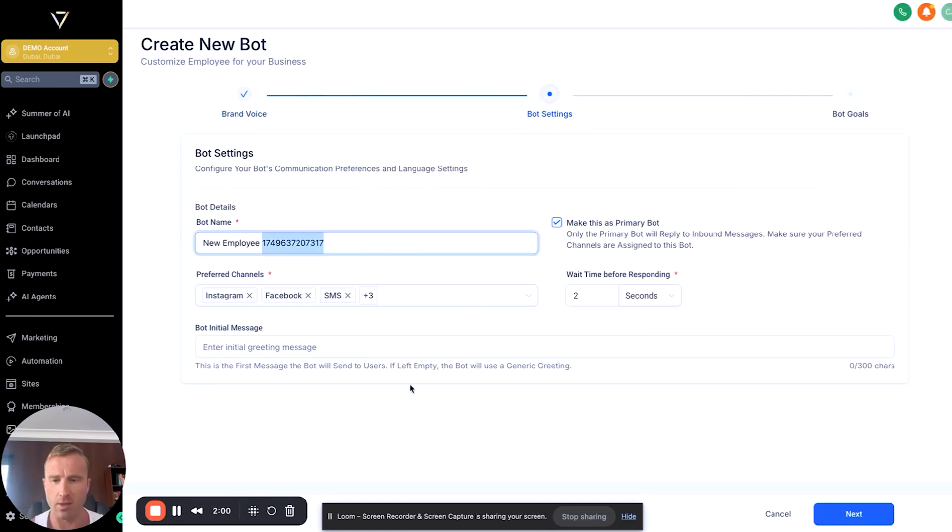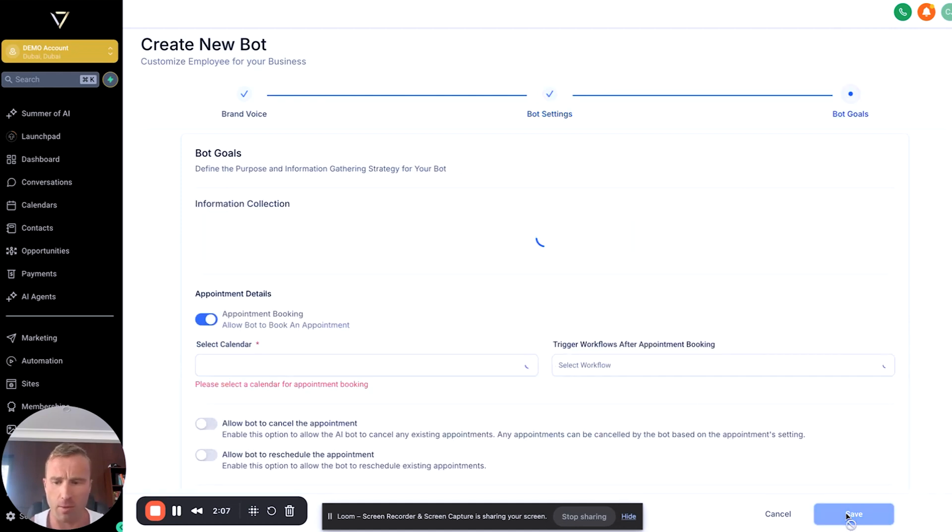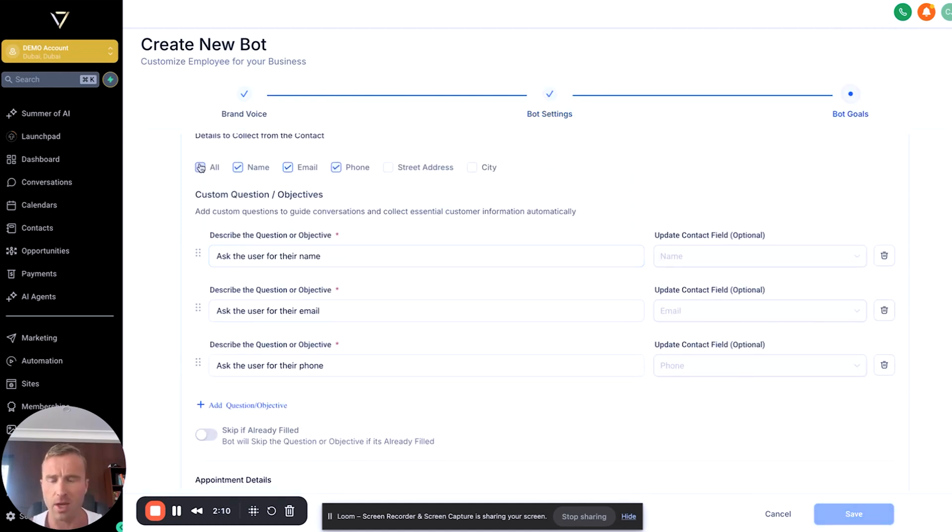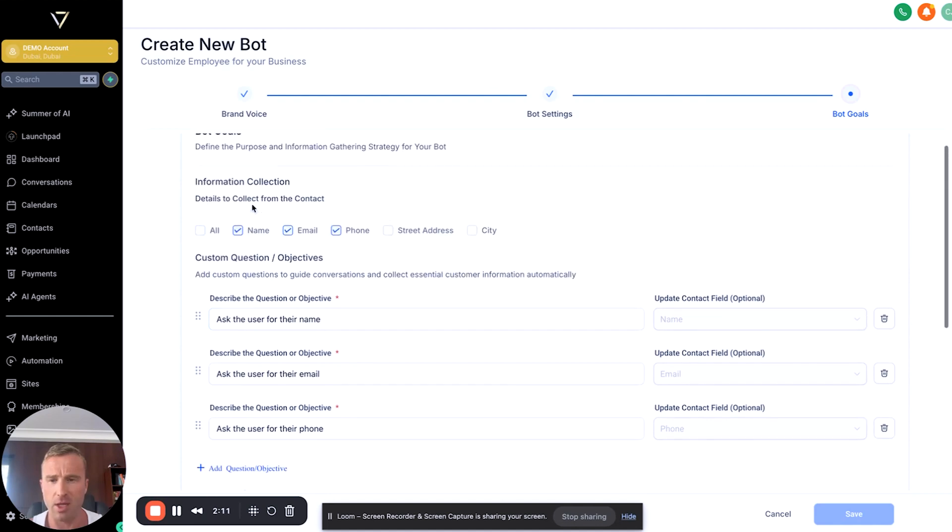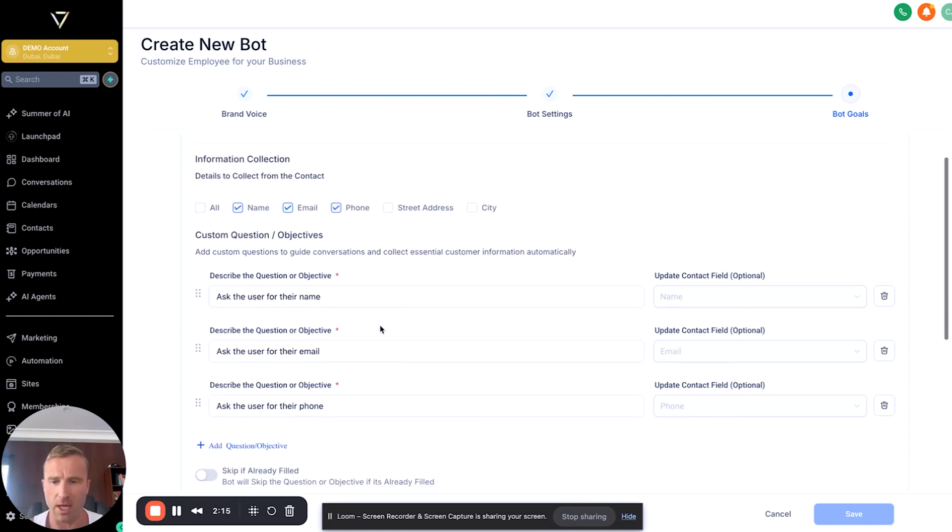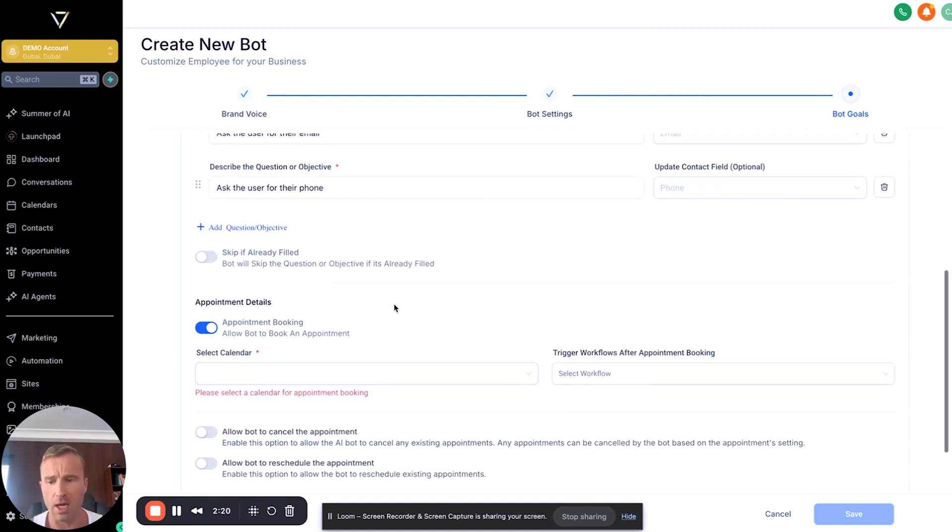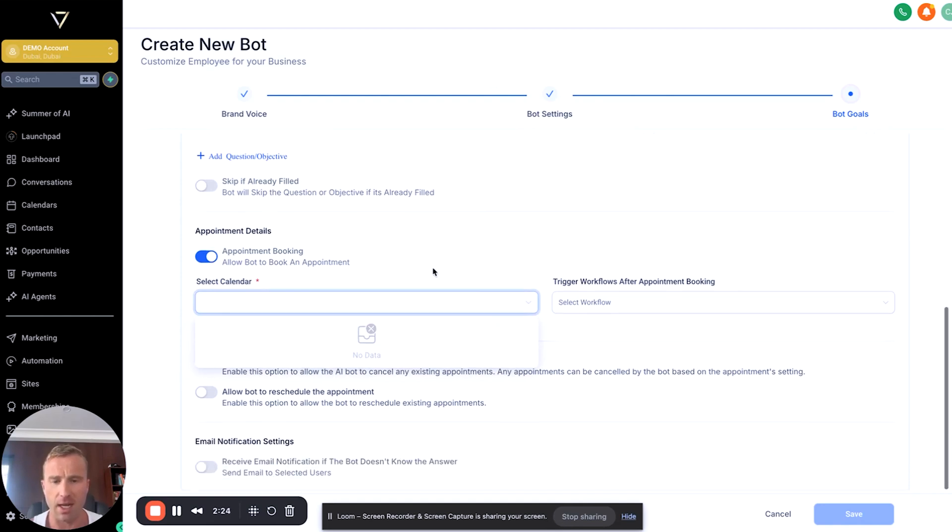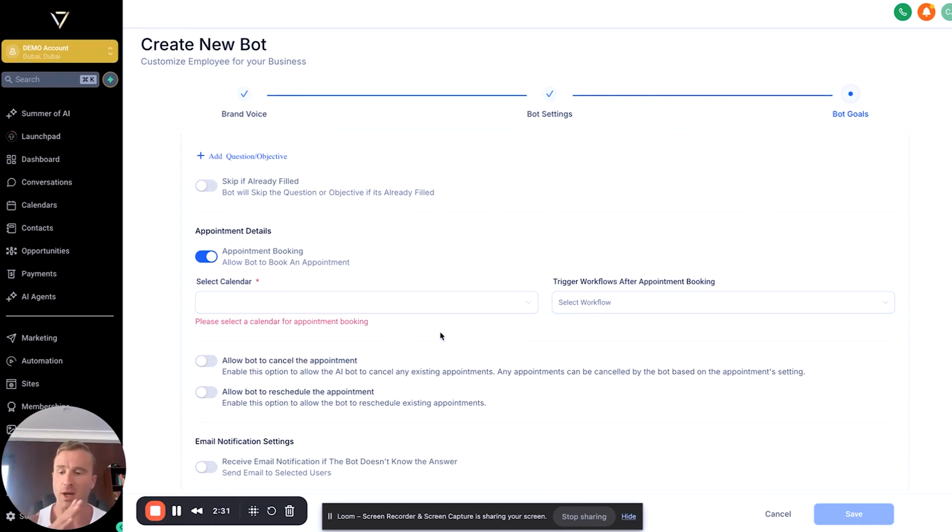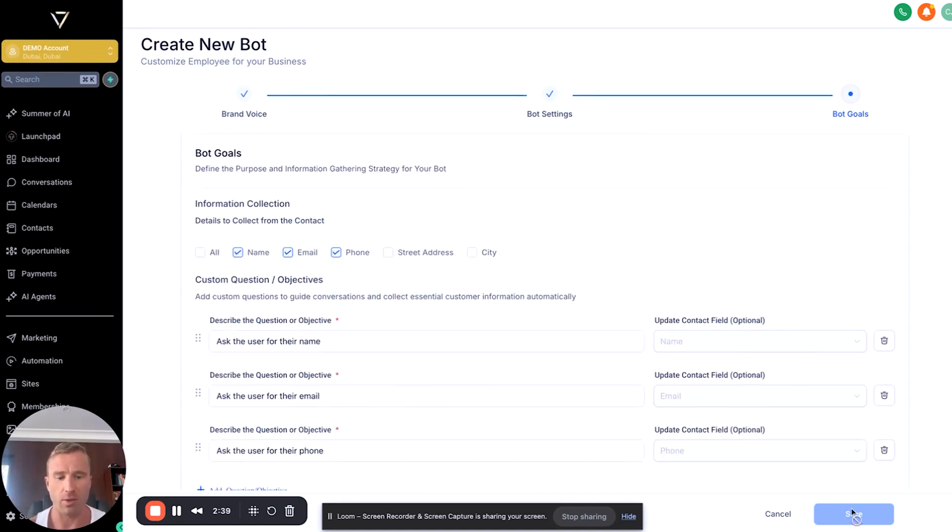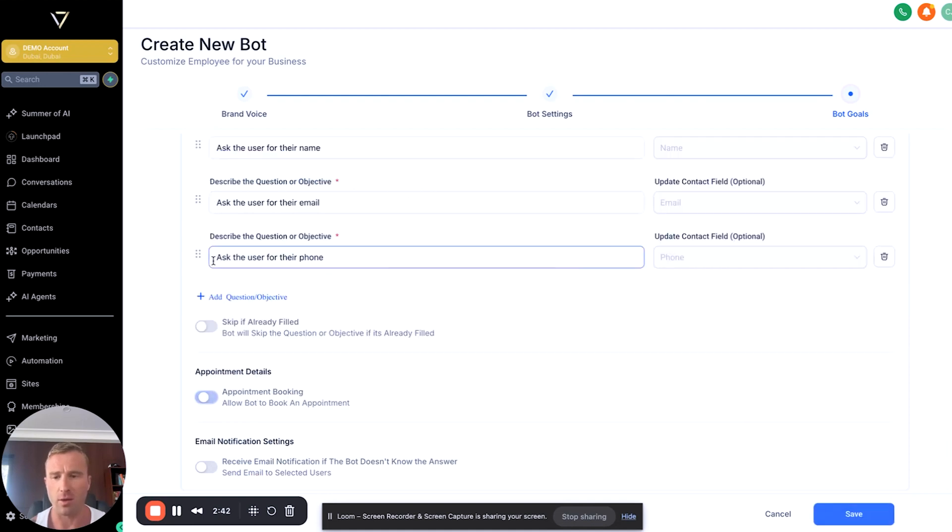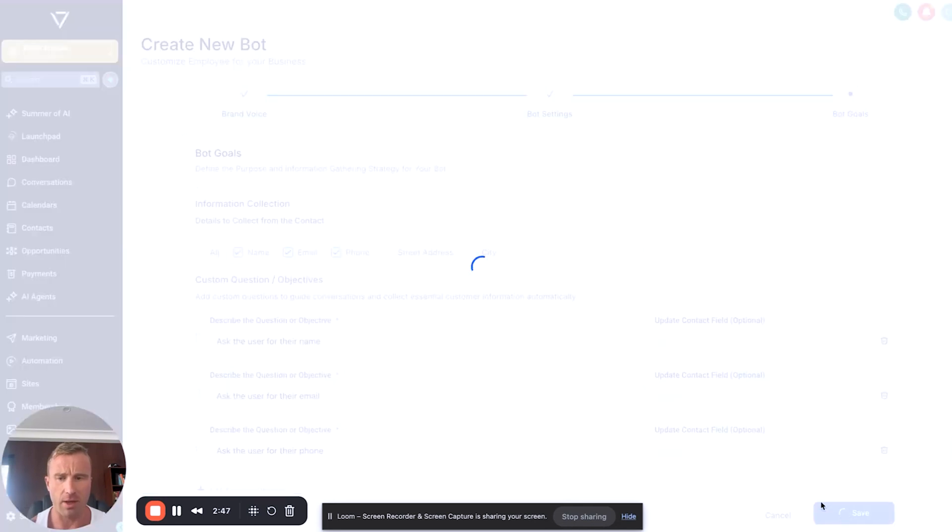Next, bot settings—we'd call this whatever we want. We don't necessarily need this message. Primary bot: how long it wants to wait before replying. Then essentially, this is where you can fill in the details specific to information collection—what you want the bot to get. Usernames, types of questions you can add in. Appointment booking—if you click select a calendar, it will pull that across and allow you to have a calendar attached where you can use the AI to drive people to it. You can allow the bot to reschedule appointments, cancel appointments, literally do everything across the board.